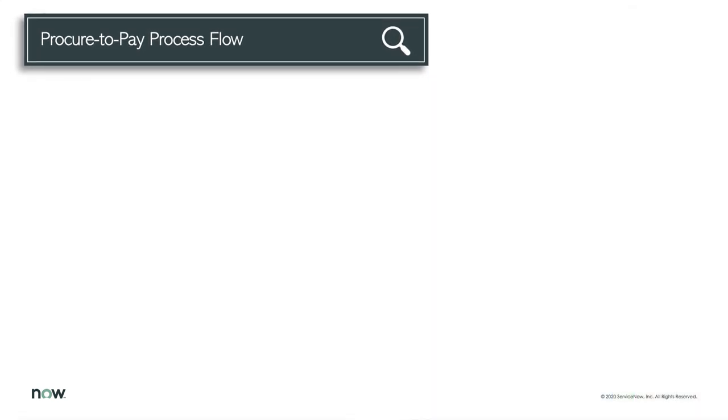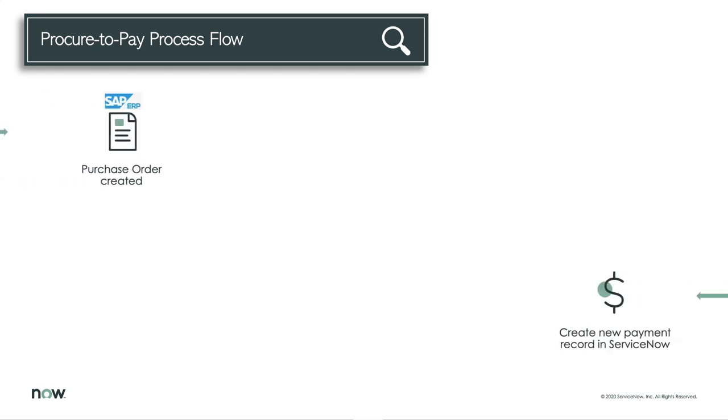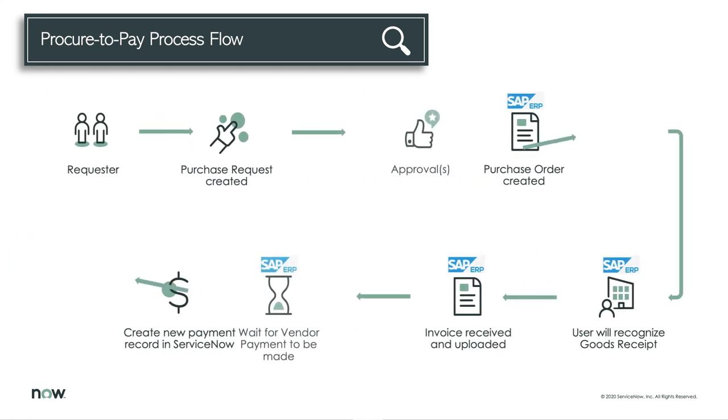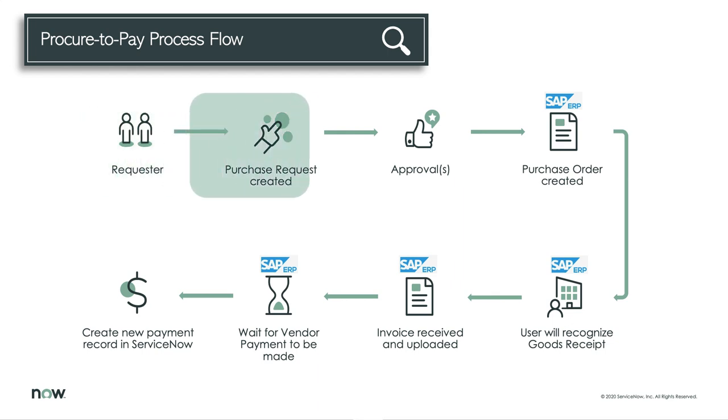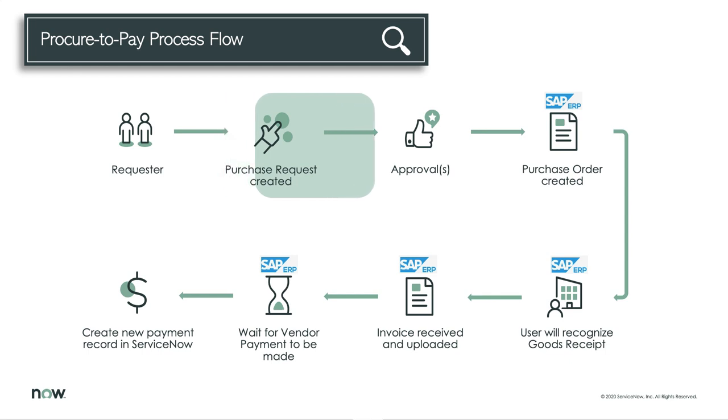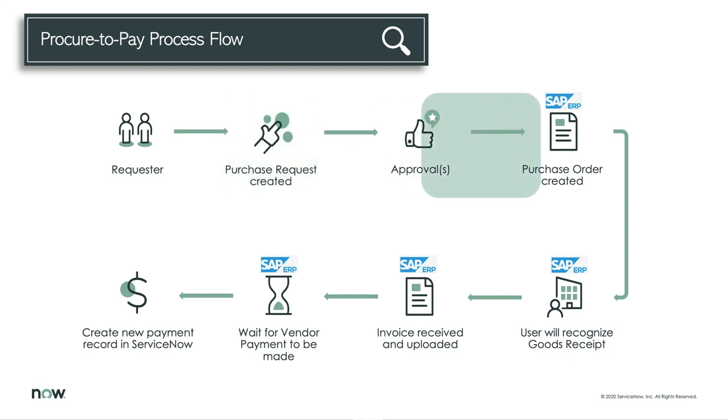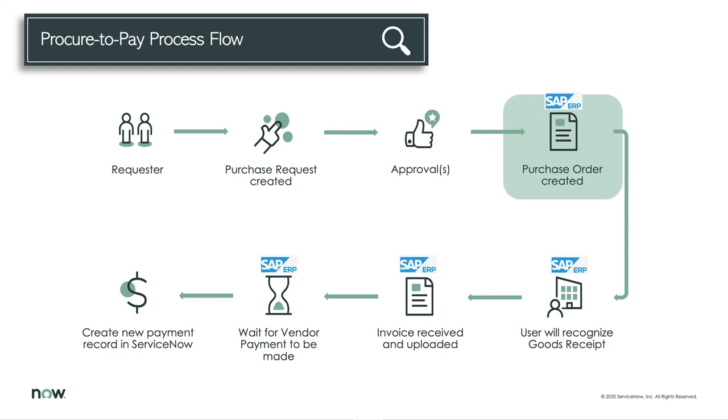Here's the typical process flow within the procure-to-pay cycle, which we'll be using to illustrate through our custom app. We'll start with the requester who needs to raise a purchase request. Once the purchase request has been created, we then go through an approval process before a purchase order is created in ServiceNow and integrated into SAP ECC as the system of record.